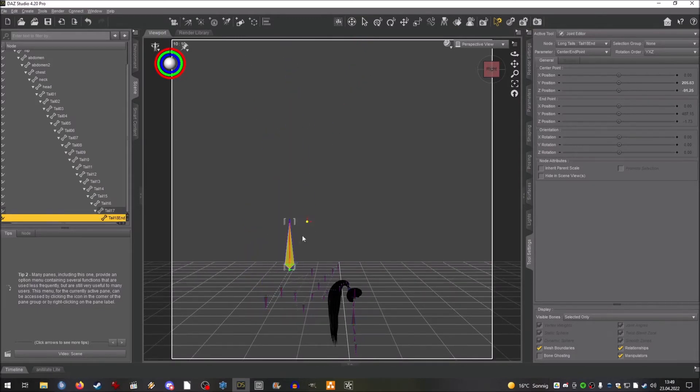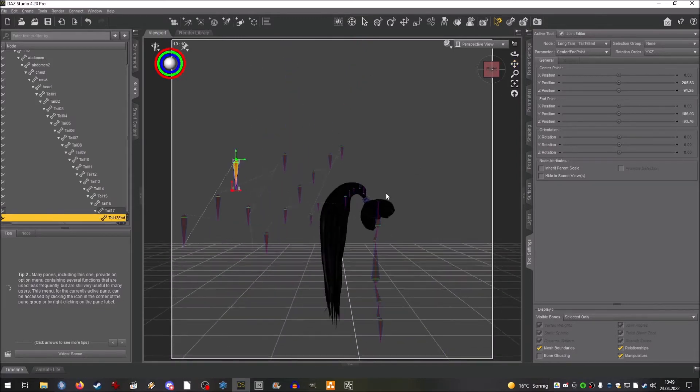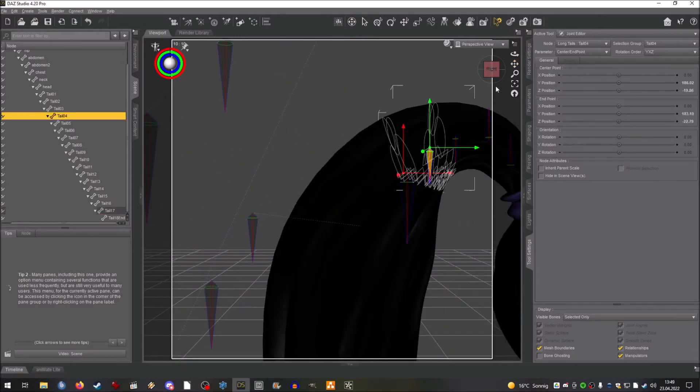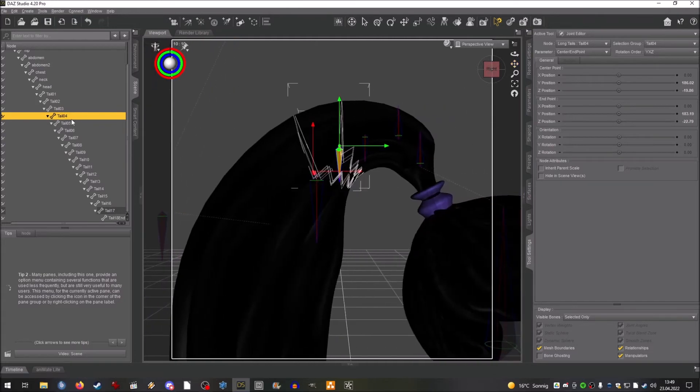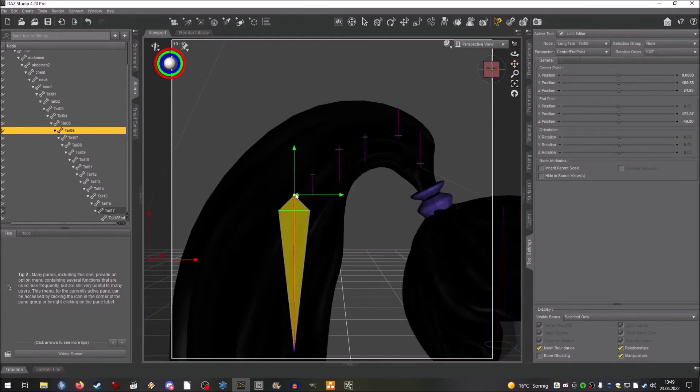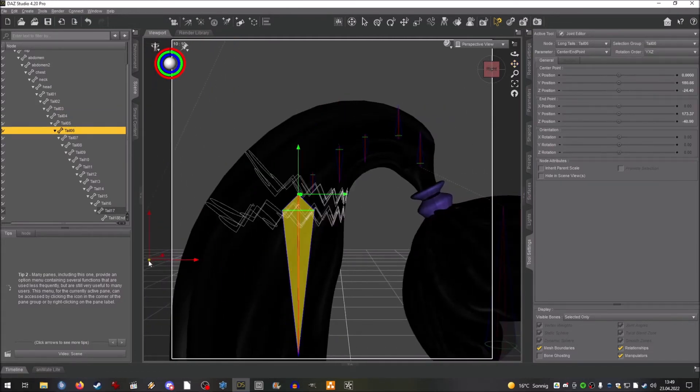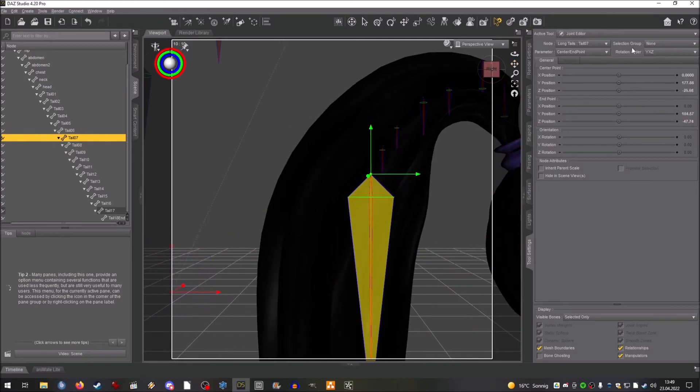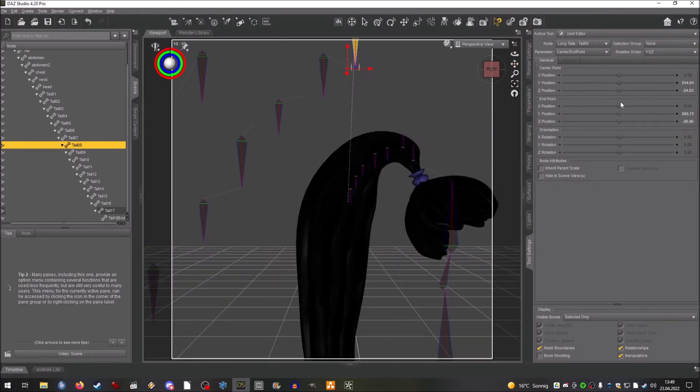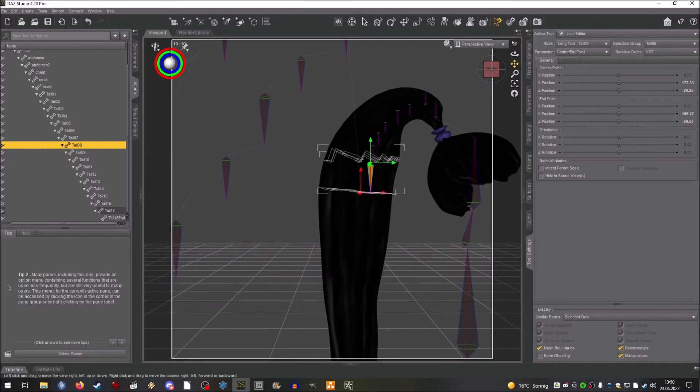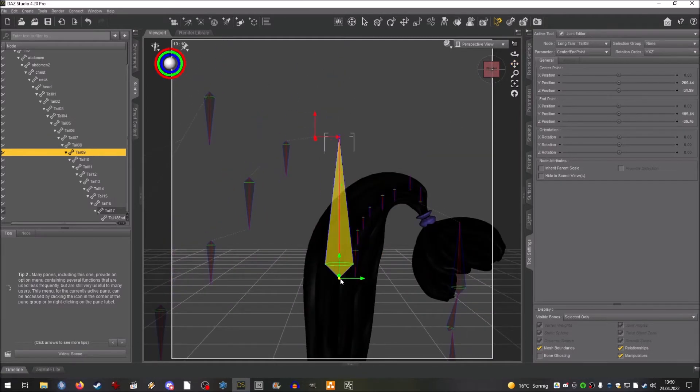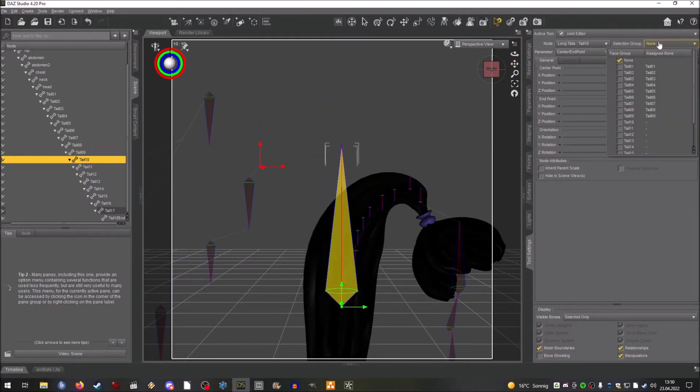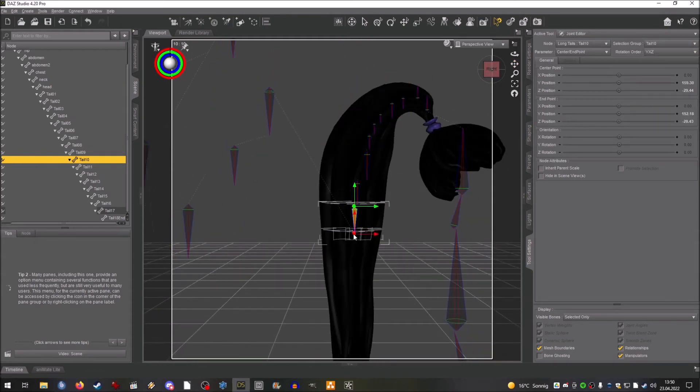So you can first make the first bone, put it in the place you want, add the face group that you want or assign the face group that you want, and then create the next child bone, add the face group so you can actually see the edges and the borders of where the bone should be around, set it in position, and go on, create the next child bone.